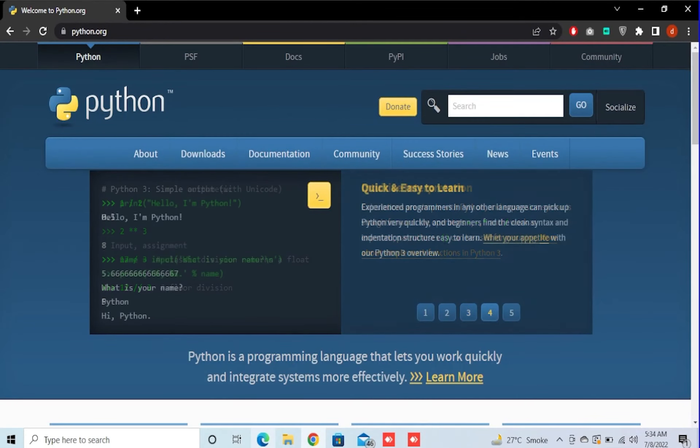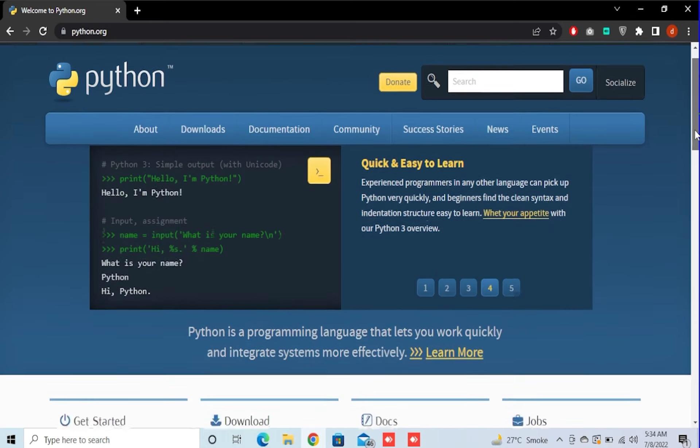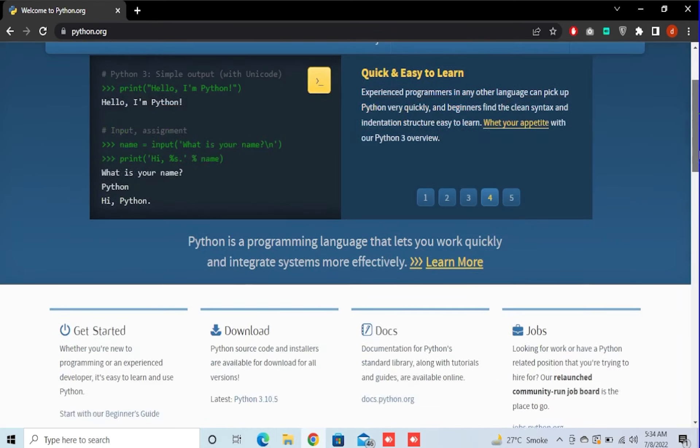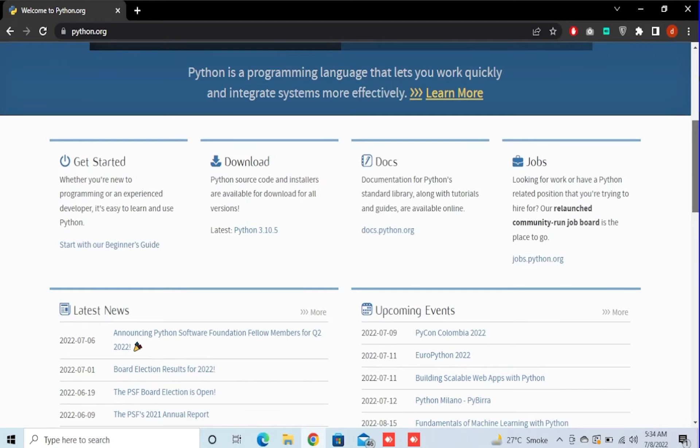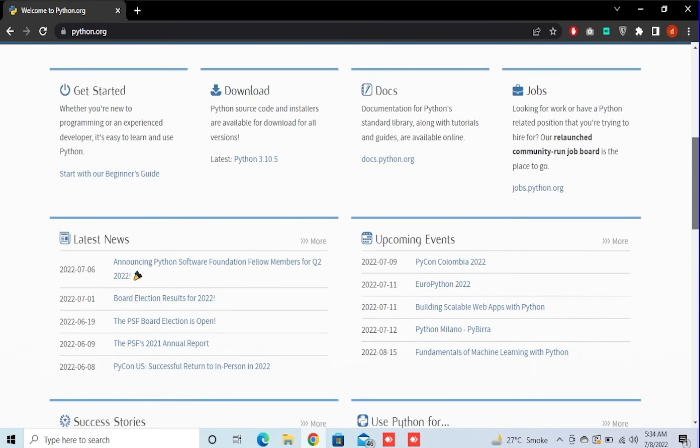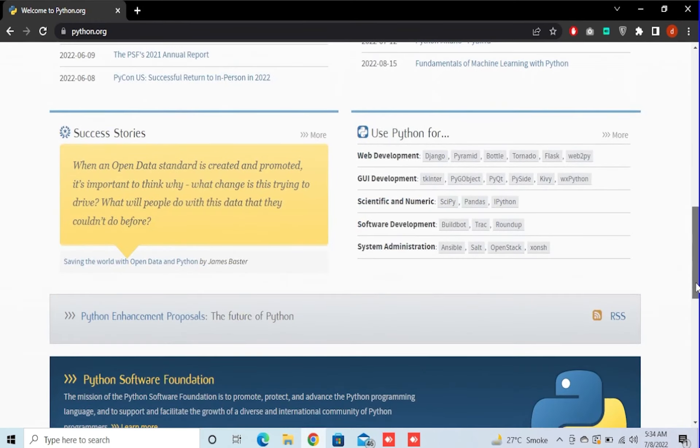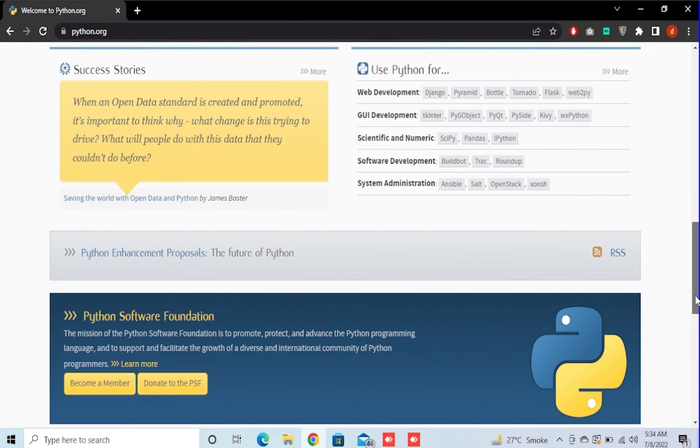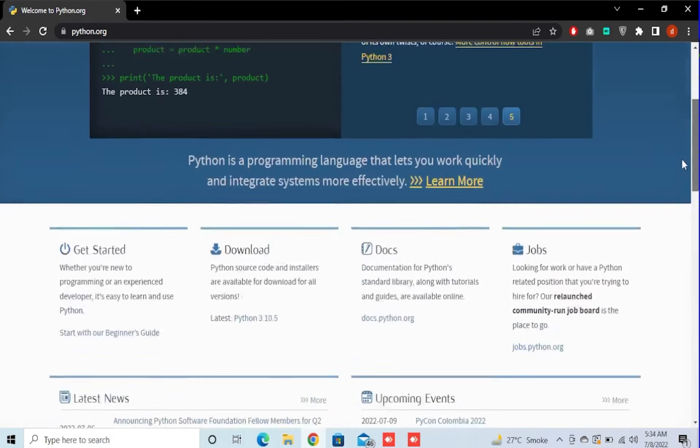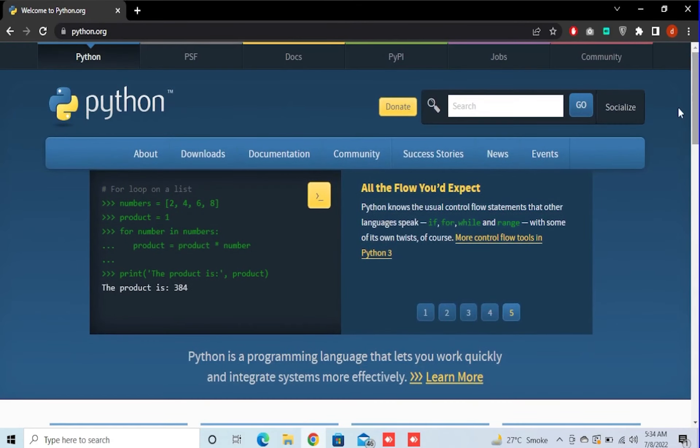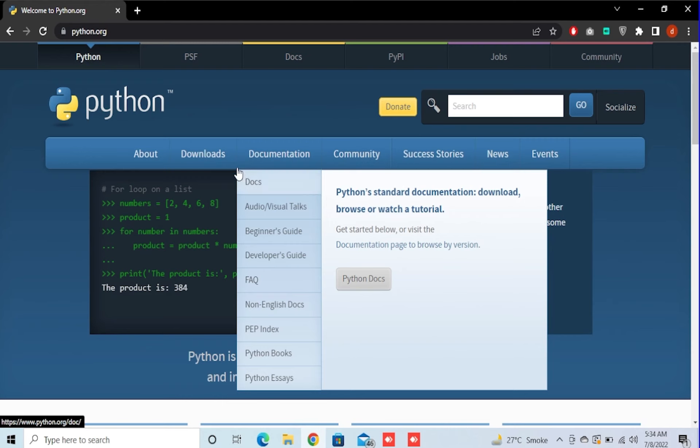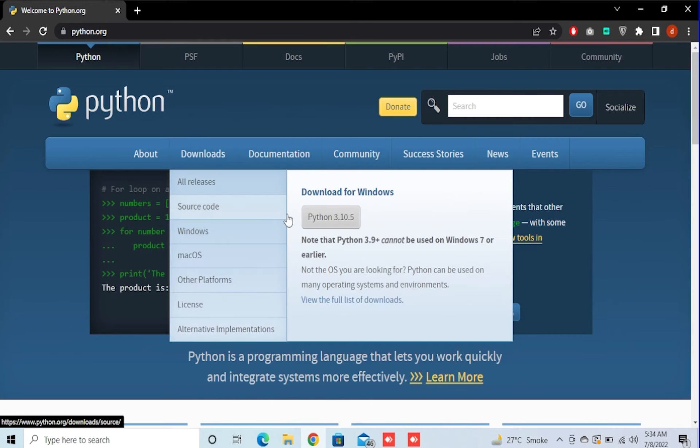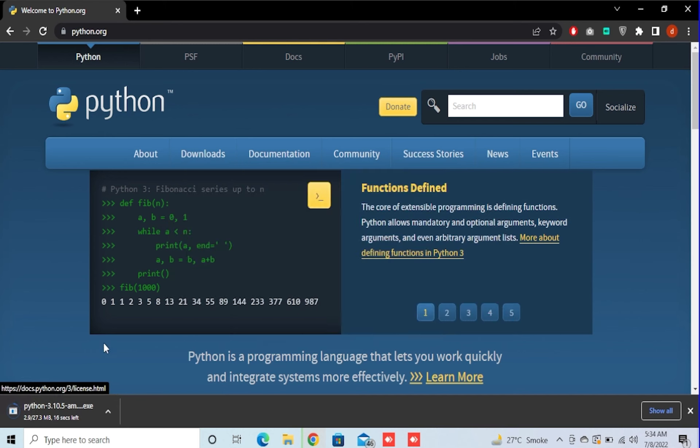In order to install Ursina, you need to first download Python. For Python, you need to go to python.org and you can download the latest Python version. If you go on downloads and download for Windows and just press the Python 3.10.5, then it should start downloading.